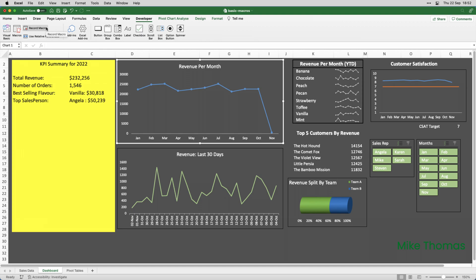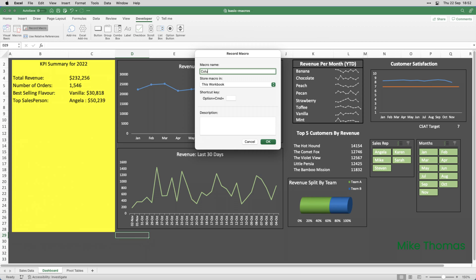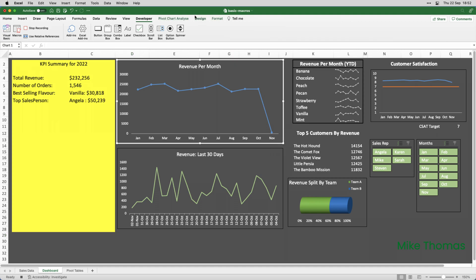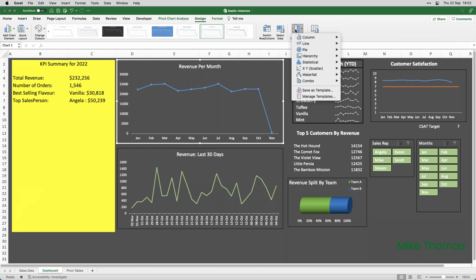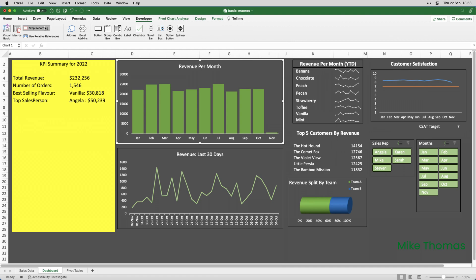The second macro will be almost identical. It will convert the line chart to a column chart. So, I'll click away from the chart so that I can select the chart as part of the macro, and go to Developer, Record Macro, and I'll call this one Column Chart. Again, I'll make sure that it's stored in this workbook. I'm not going to assign a keyboard shortcut key. And I'll click OK. So, we are now recording. Click on the edge of the chart, click on Design, Change Chart Type, Column, and choose the type of column chart. And that's all I want the macro to do. So, I will click on Developer, Stop Recording.